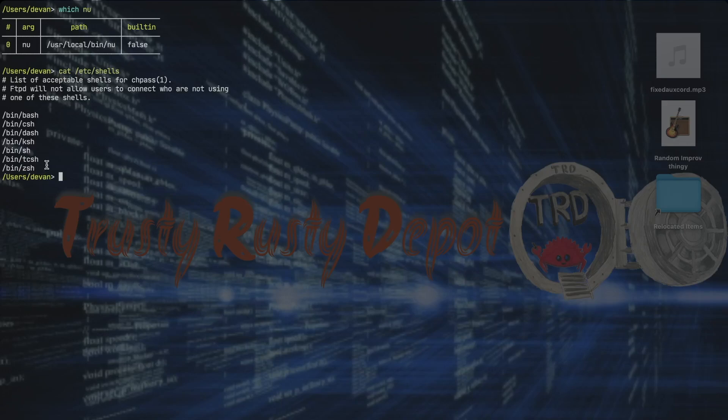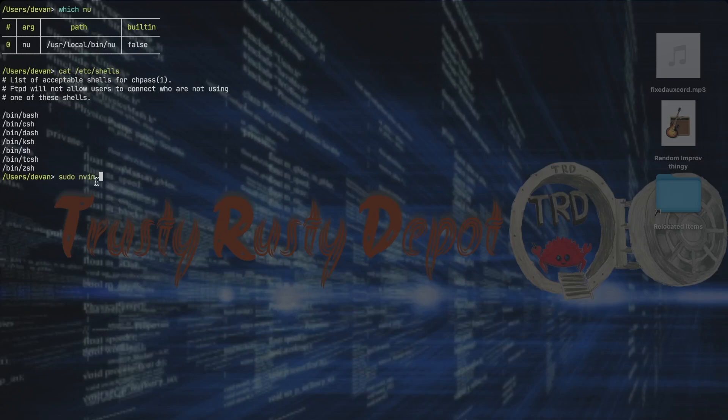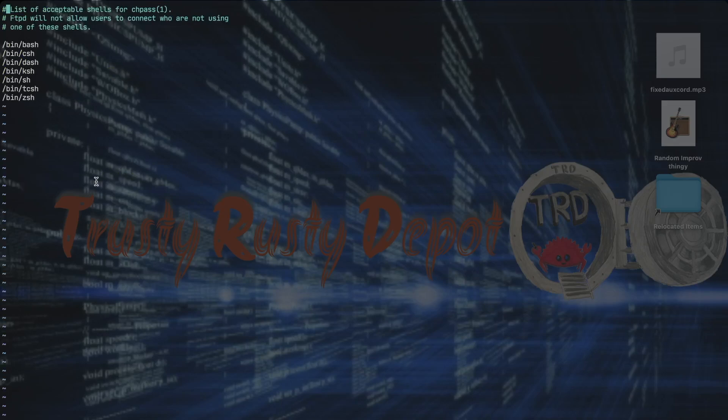To do that we need to run sudo. Sudo is to have extra permissions because we can't edit this file without extra permissions. And then nvim, which is the editor, and then /etc/shells. Enter. And it's going to ask you for your password because to get extra permissions it needs the computer administrator password.